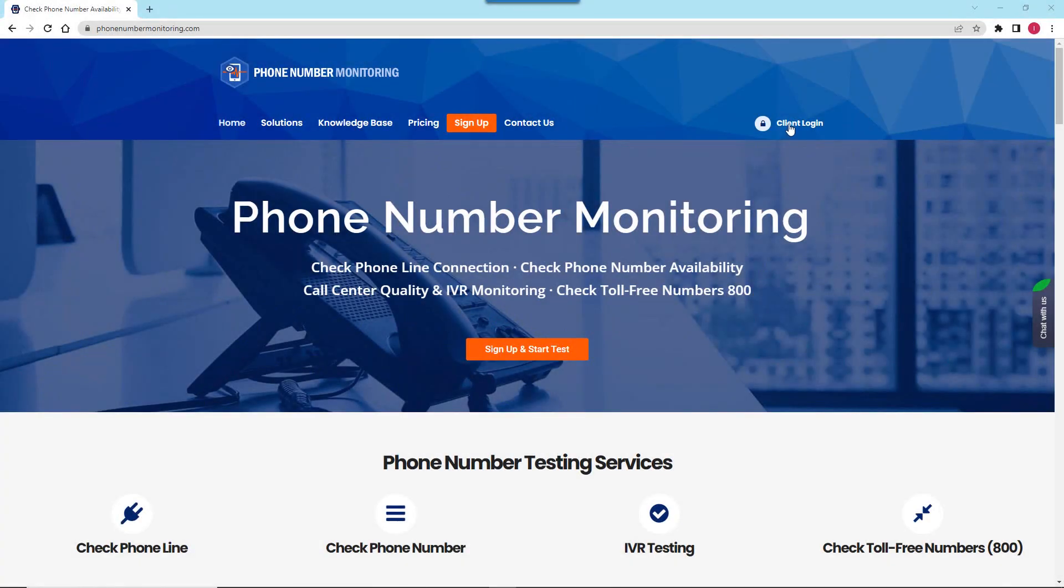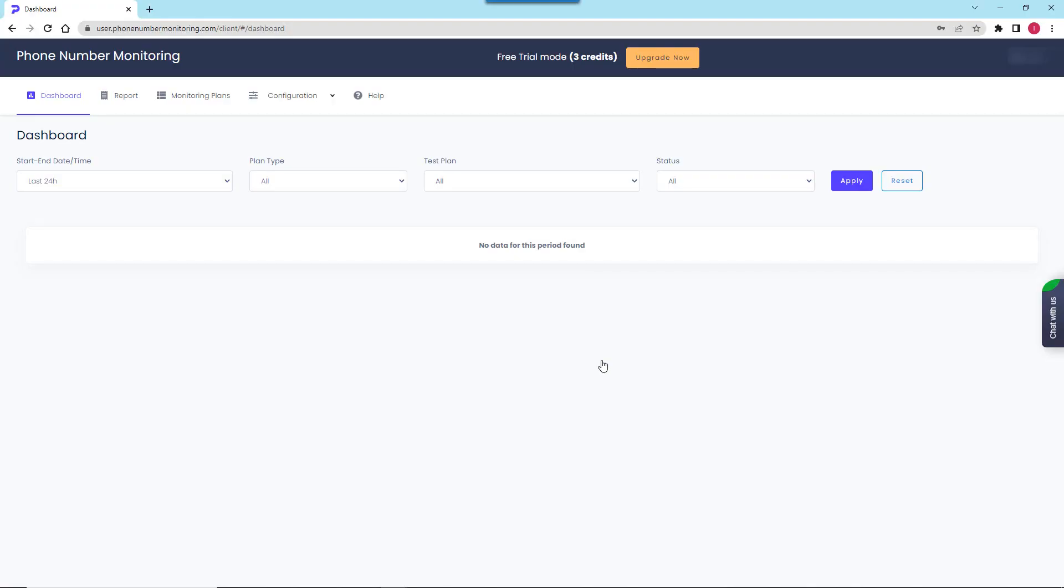Hi and welcome to the phone number monitoring quick start video. In this video I will walk you through the setup of a phone number accessibility test to ensure that your business's phone system is in operation.